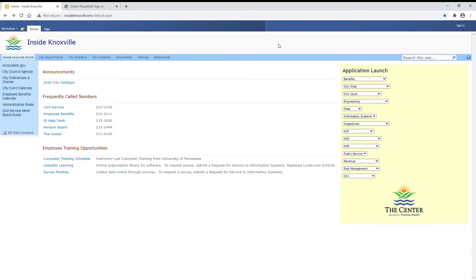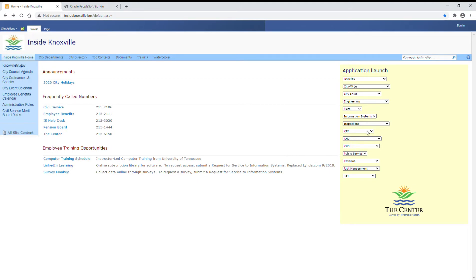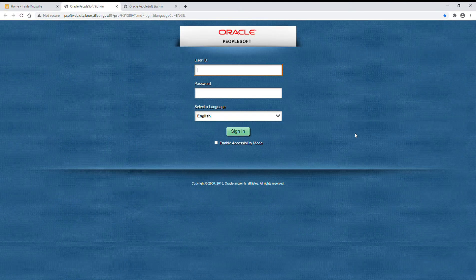Welcome to an overview of PeopleSoft for annual enrollment. You can access PeopleSoft through Inside Knoxville, the city's intranet page. Under the citywide drop-down box, select PeopleSoft.